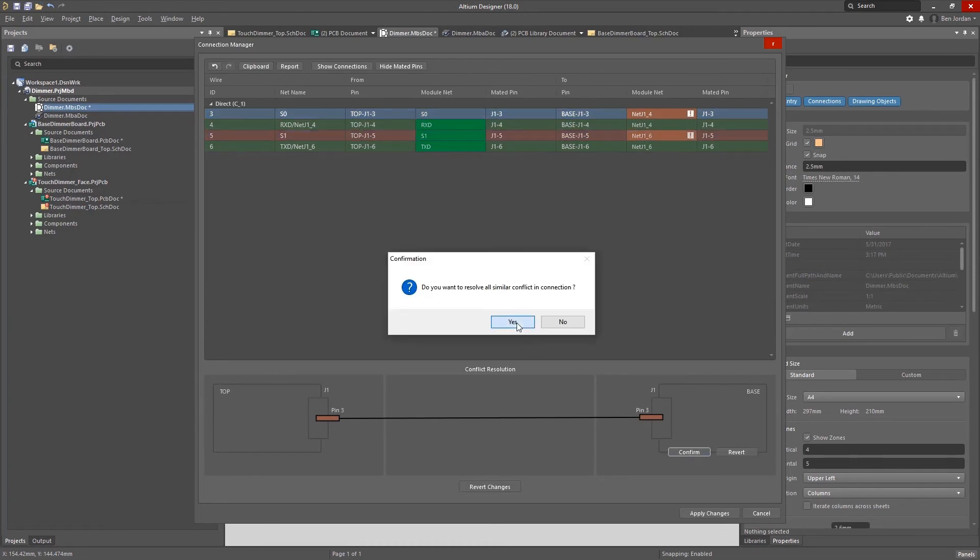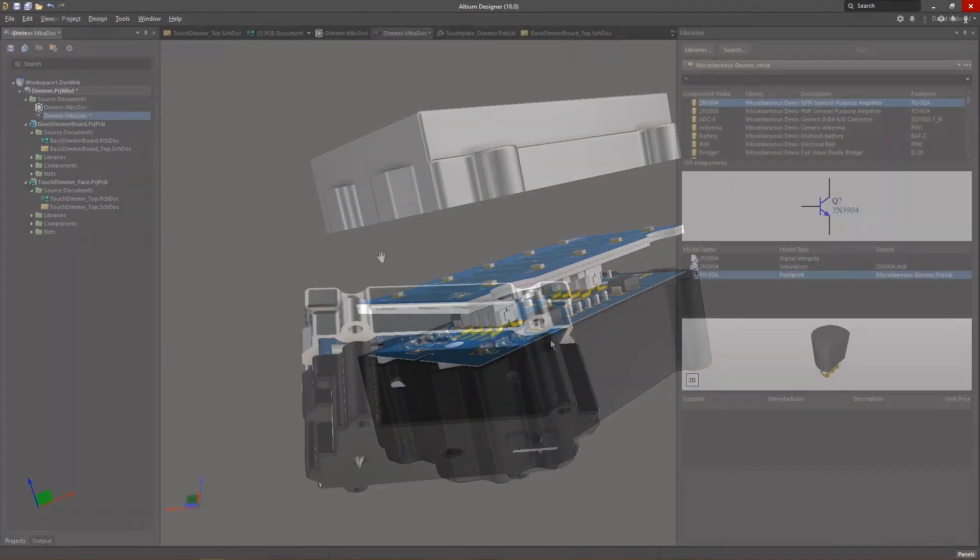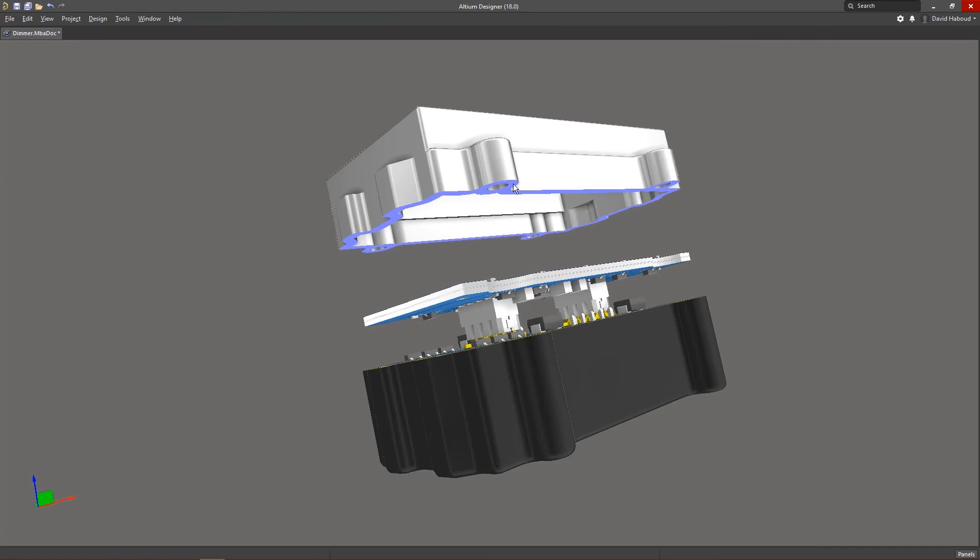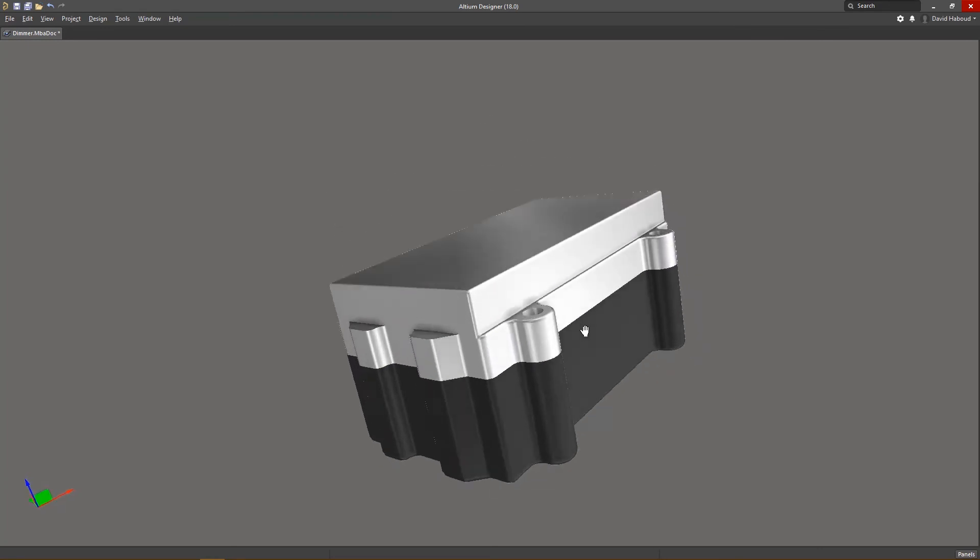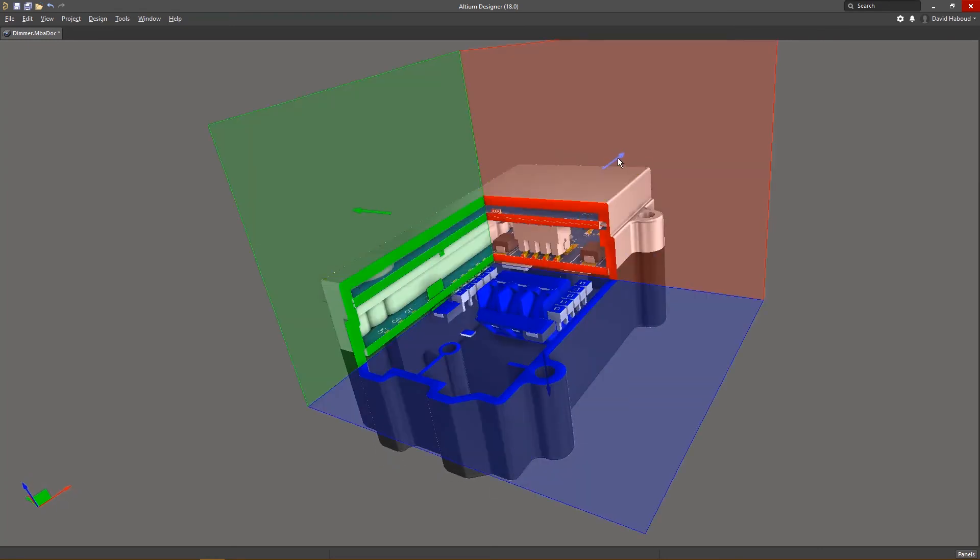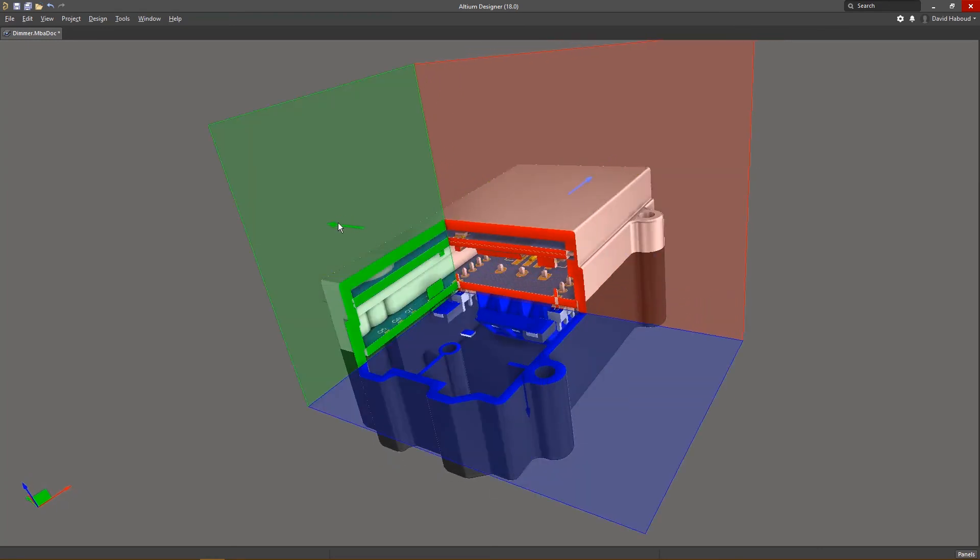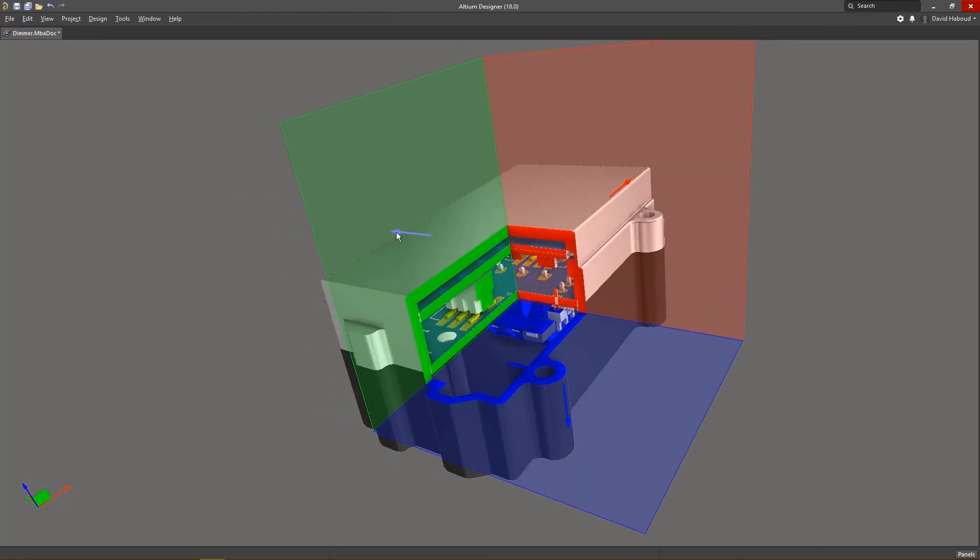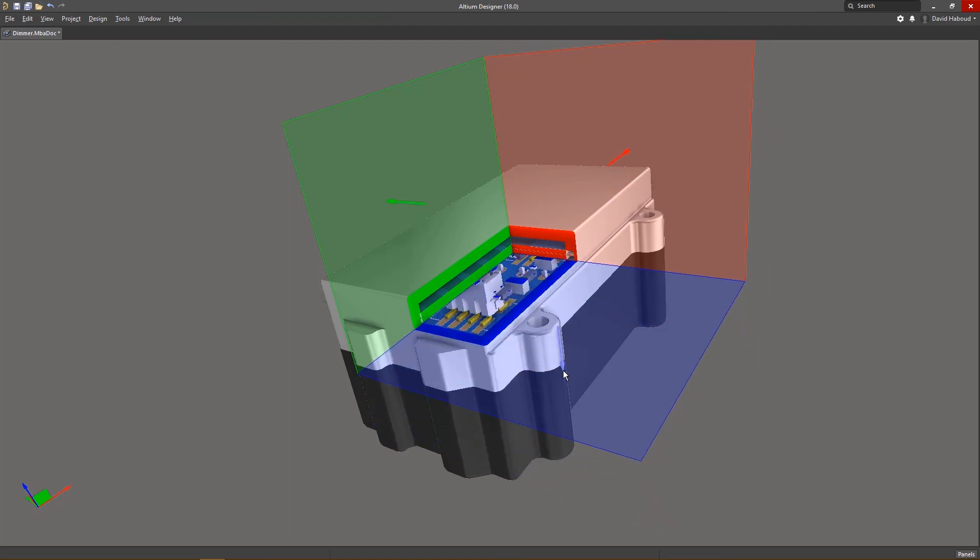Ditch the cardboard mockups and paper dolls and save time with multi-board assemblies.